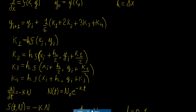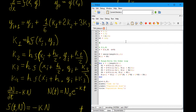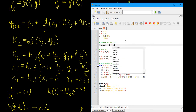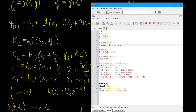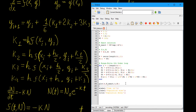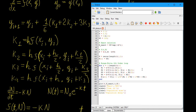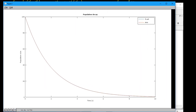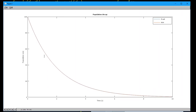The exact solution is n_exact = n0 * exp(-k * t). We plot that alongside the RK4 solution and add a legend differentiating 'Exact' and 'RK4'. Now we can compare the two solutions. You will notice that this is actually really, really good — you cannot even tell the difference between the two solutions.